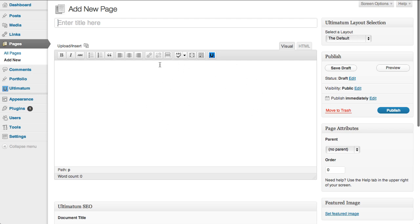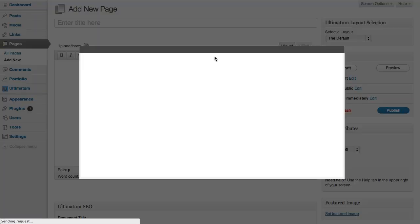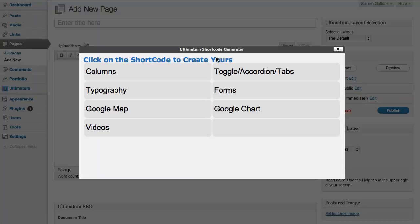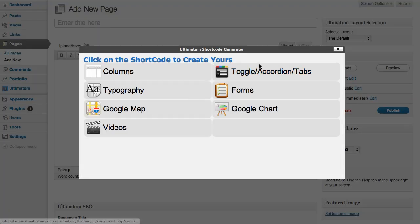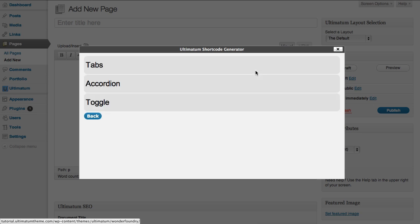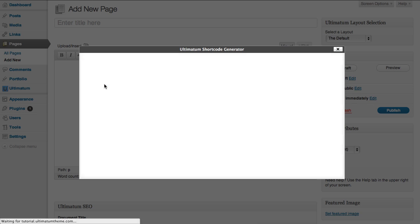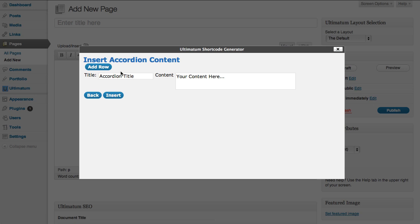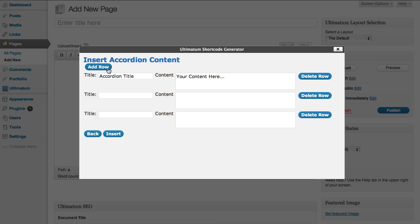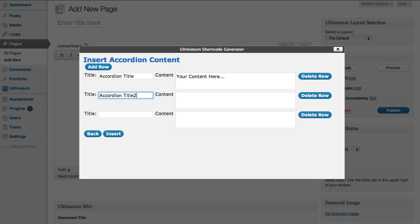We always have our what you see is what you get editor, so I'm just going into my Ultimatum shortcodes. You can do anything you want but I'll just use an accordion, add in some rows and paste title 1, title 2, title 3. Okay, that's good.